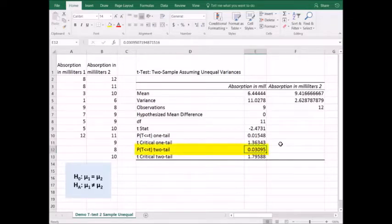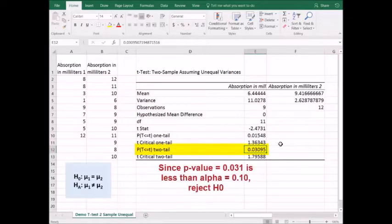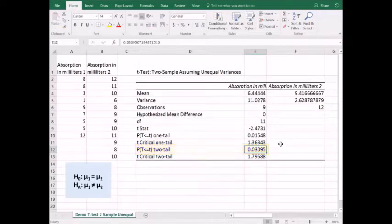We can also look at our p-value for a two-tail test. If the p-value is less than alpha, we reject the null hypothesis. So whether we use the t-test statistic versus t-critical value or the p-value, we'll get the same results from our test.